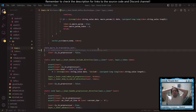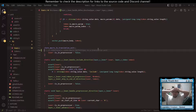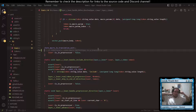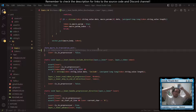We'll worry about macro expansion and include expansion either next episode or the episode after. There might be some problems with include as well, but not major ones. One interesting idea: we could pretend that include is a macro expansion — parse an include, lex a C header file, and push it as a macro expansion so it reads from there first. That might be kind of cool.